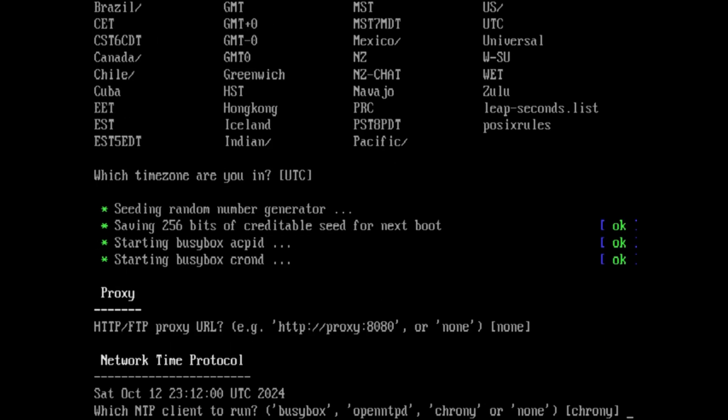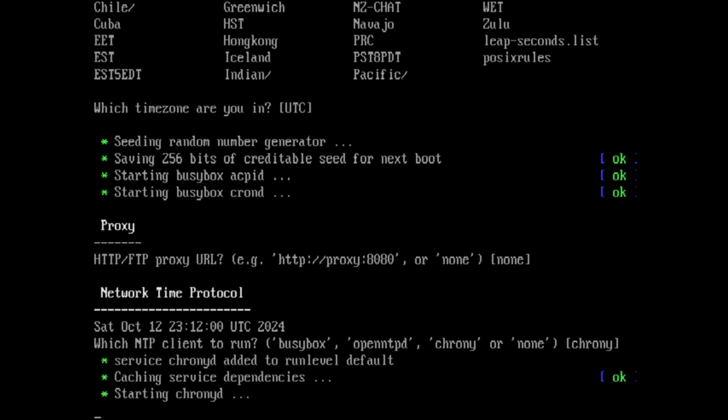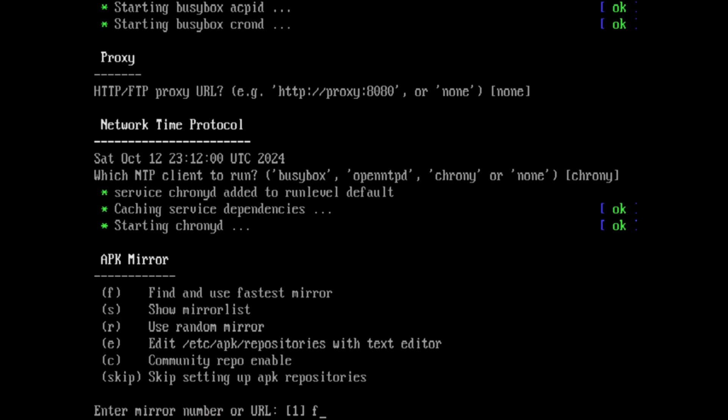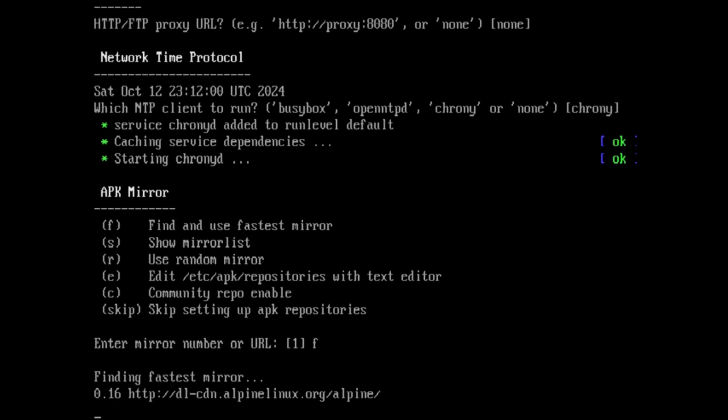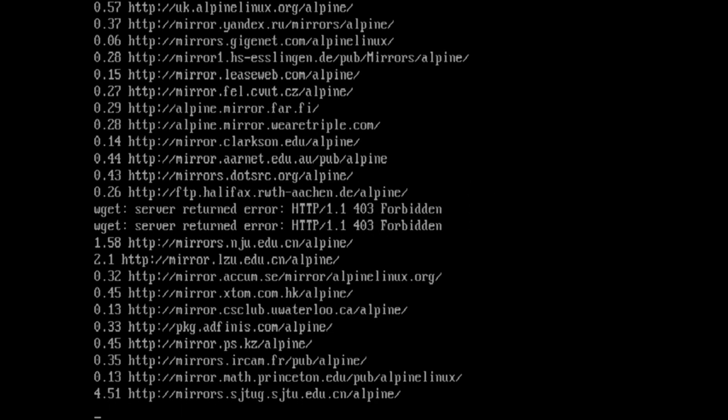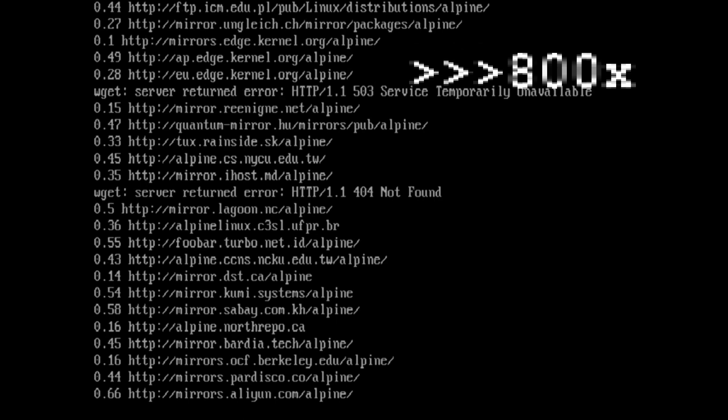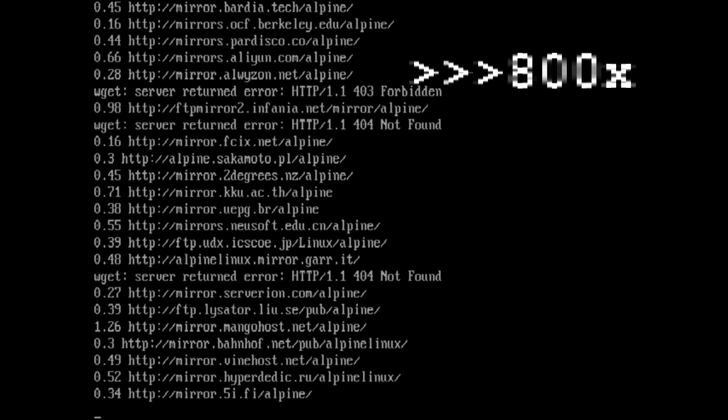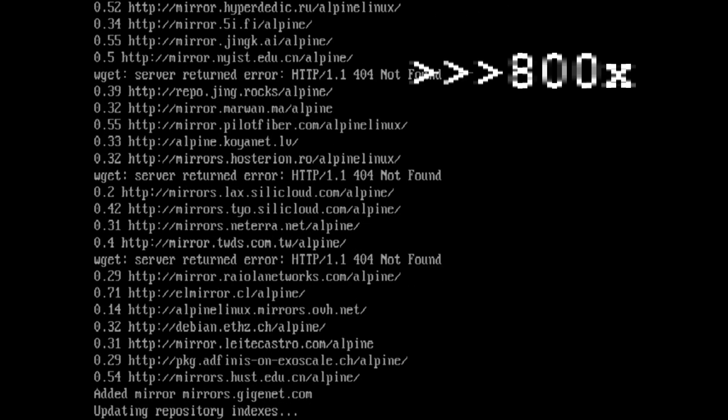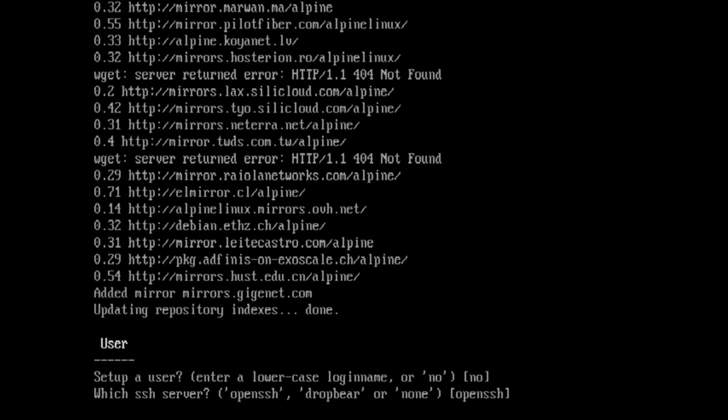And I like UTC because that's a universal standard. There's no proxy. We're going to use CRANI because for network time protocol, we got to at least wind those clocks periodically because computers are really bad at time. This is the Alpine Package Keeper, their package management system. And we'll go into this another time as far as creating your own mirror and using a local mirror. But I chose to have it find me the fastest internet mirror.